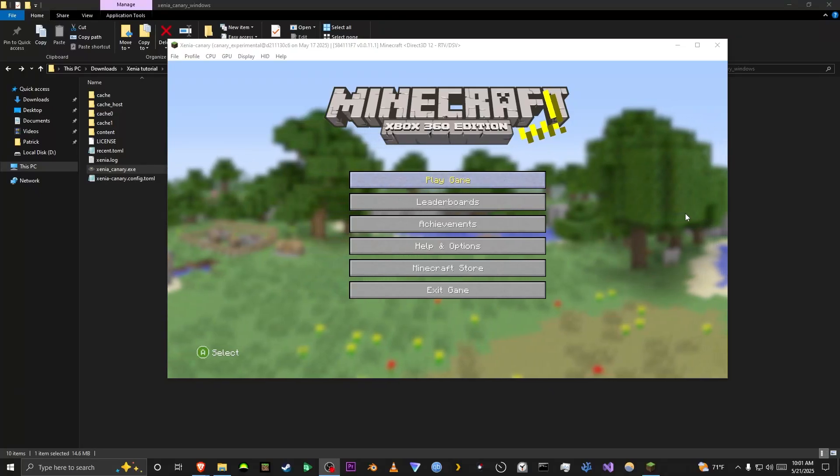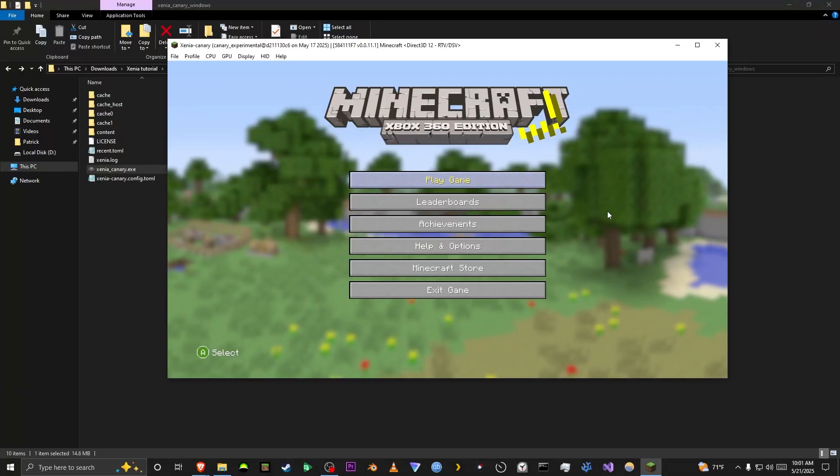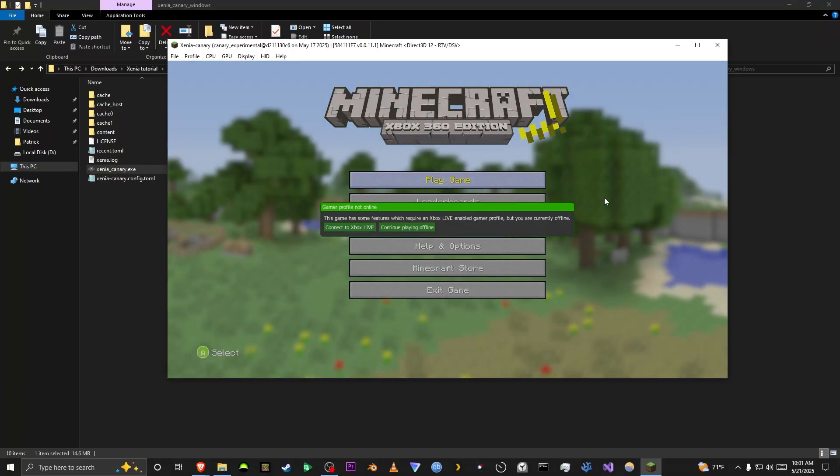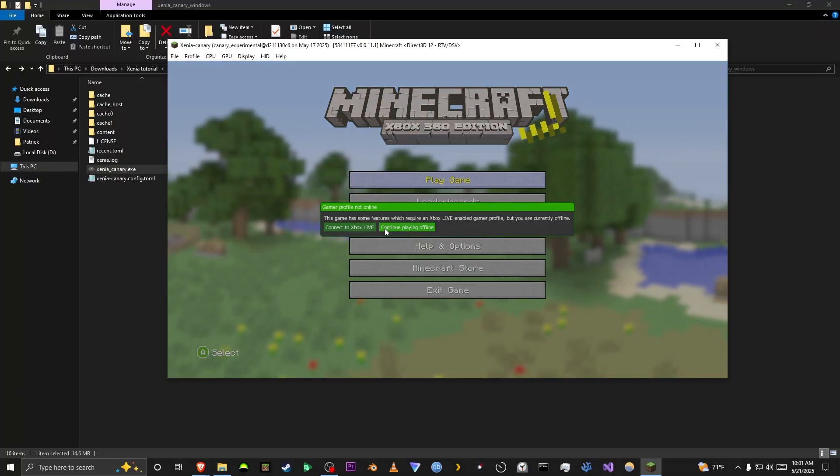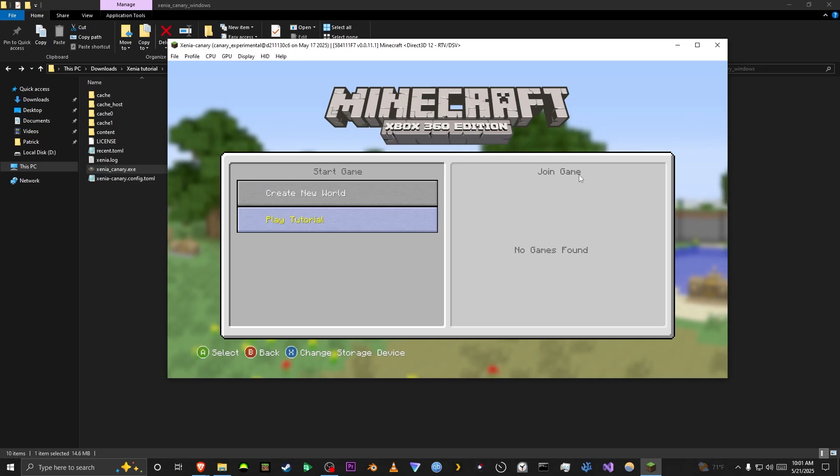What's going on guys, it's Hijank. In this video, I'm going to show you how to play Minecraft Xbox 360 Edition on PC.